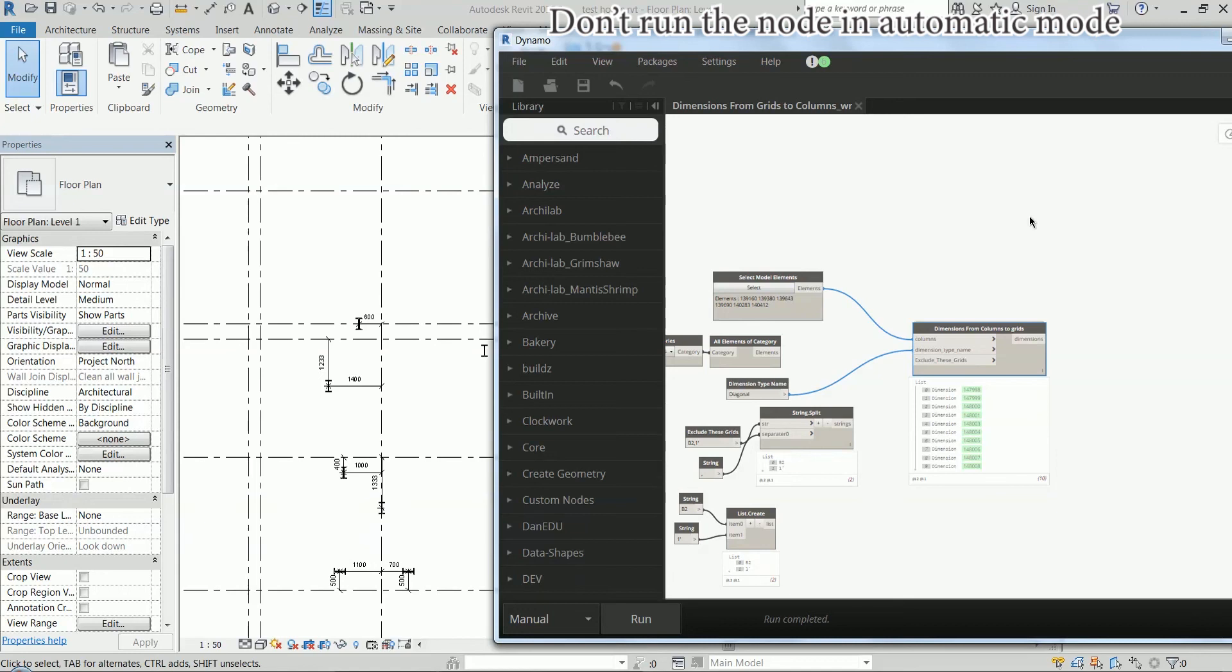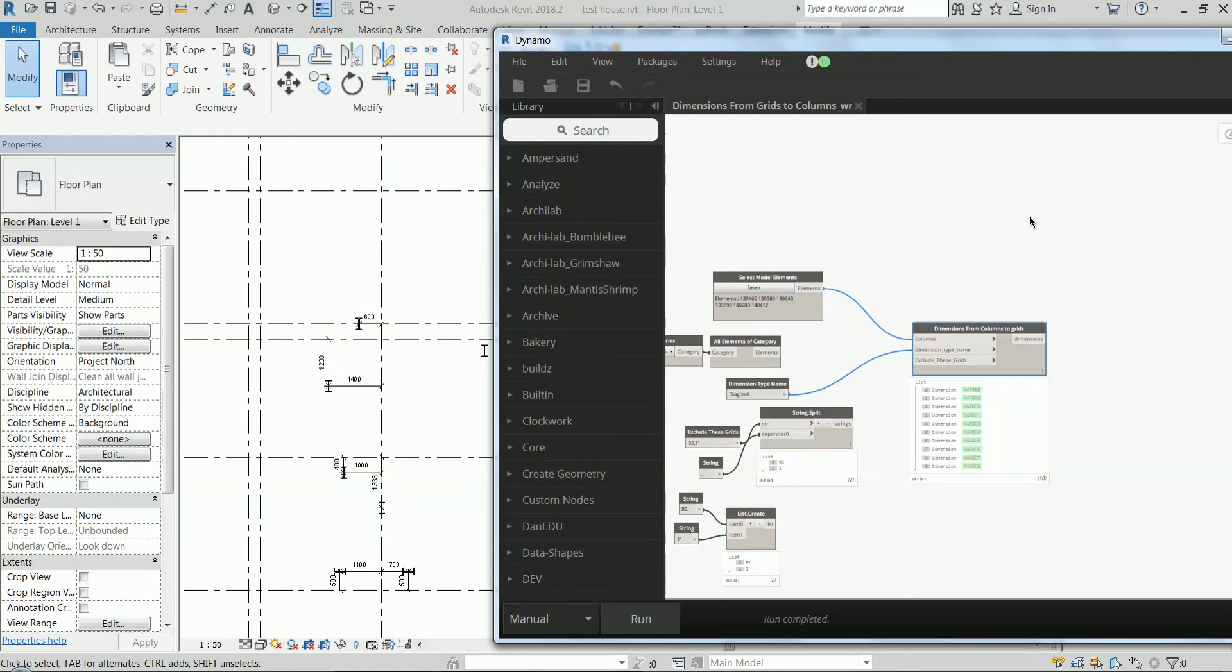You might have seen a little text here showing don't run the node in automatic mode. And the reason is if you do this, the script is going to create an infinite loop. So Dynamo is going to crash, it's not nice. So just make sure that you run the node in manual mode only.